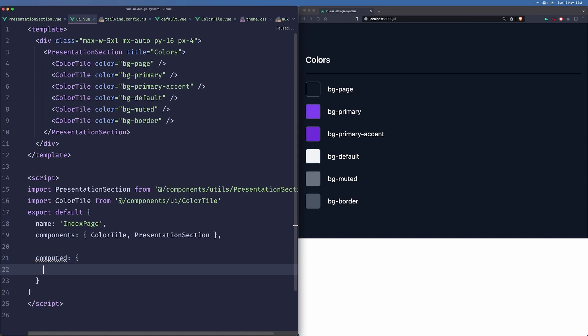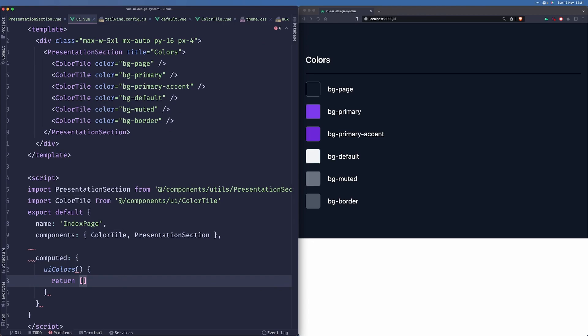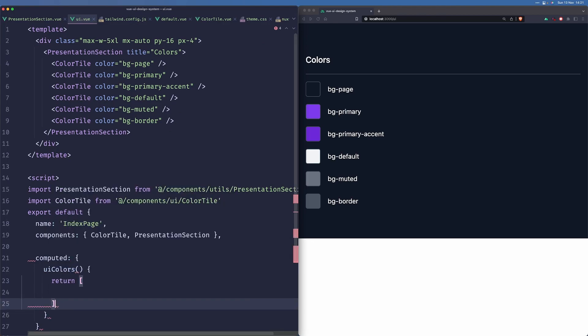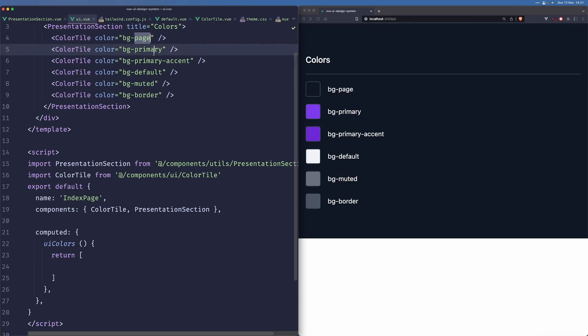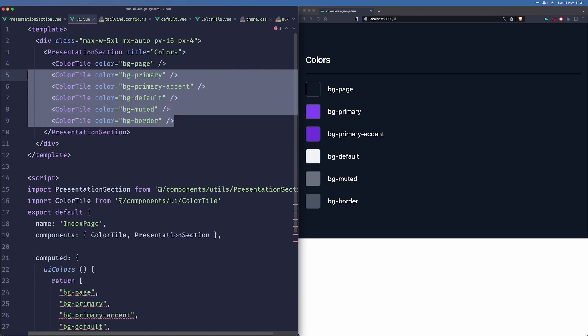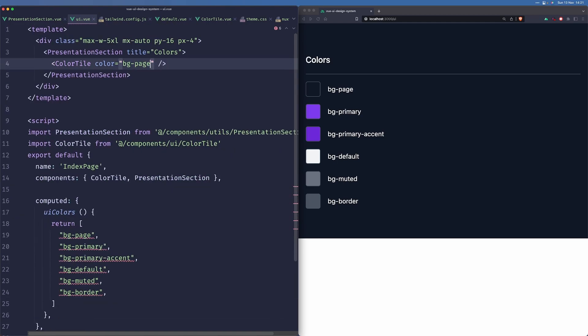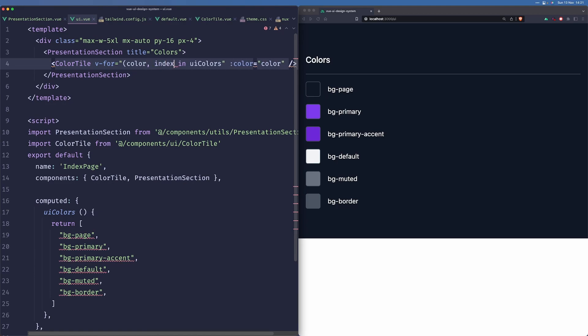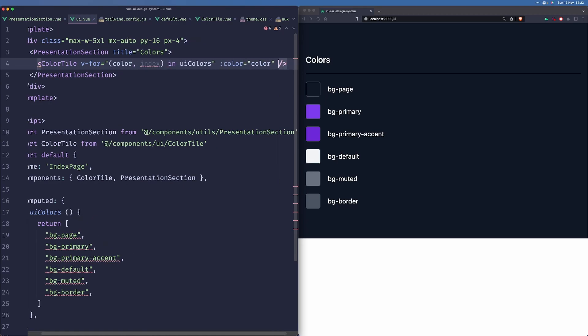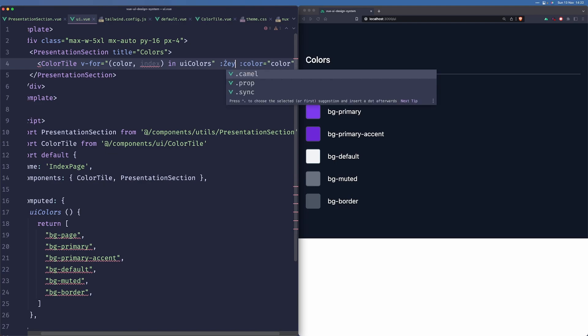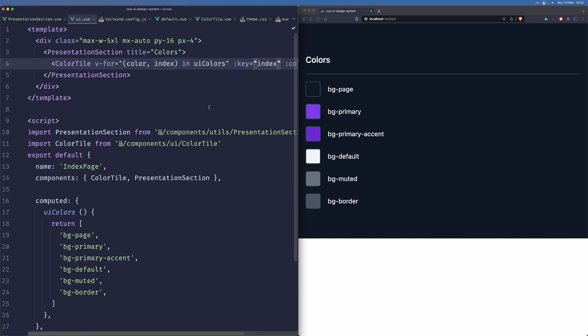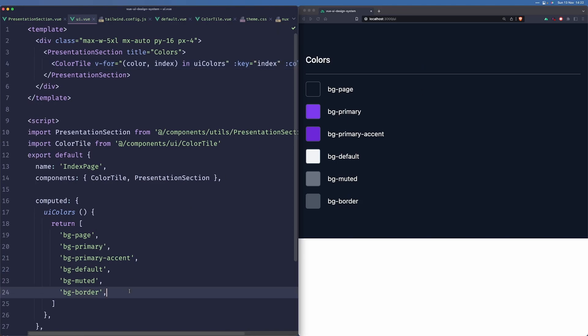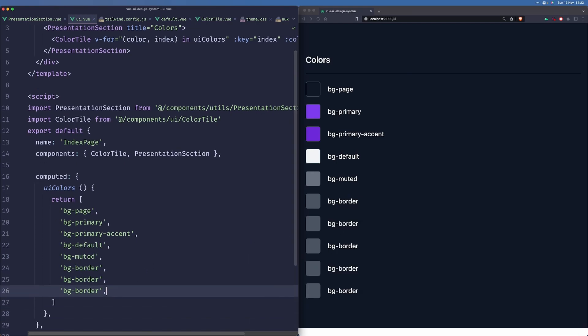Small improvements. We can create a computed here that will return our UI colors. So here we can simply copy our colors and just return them here. And here we can simply iterate over those colors. And we also need to add an index here. We can see that we are getting the same thing. But it's just easier to add another color here, and it's auto-reflected in our UI, which is always better.